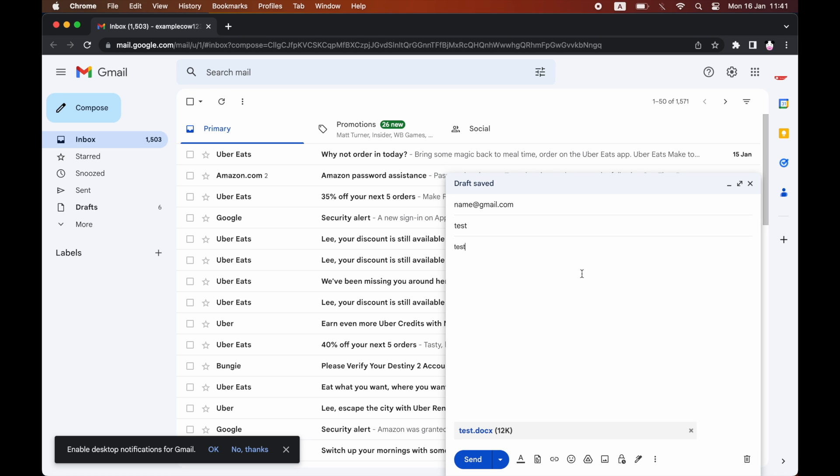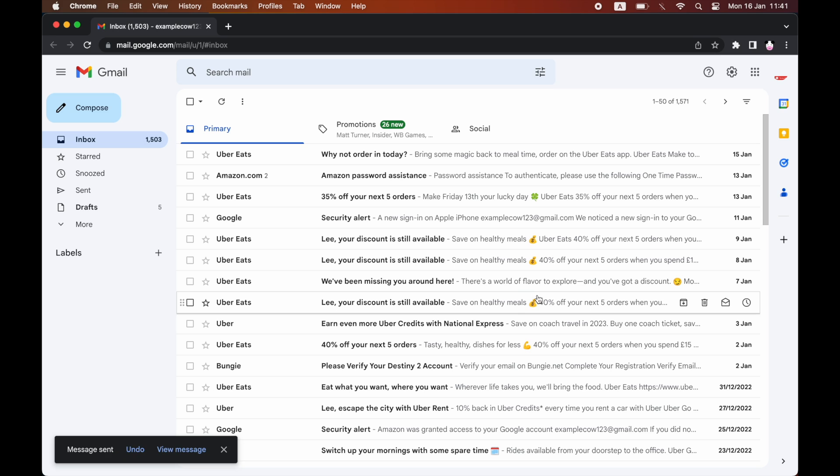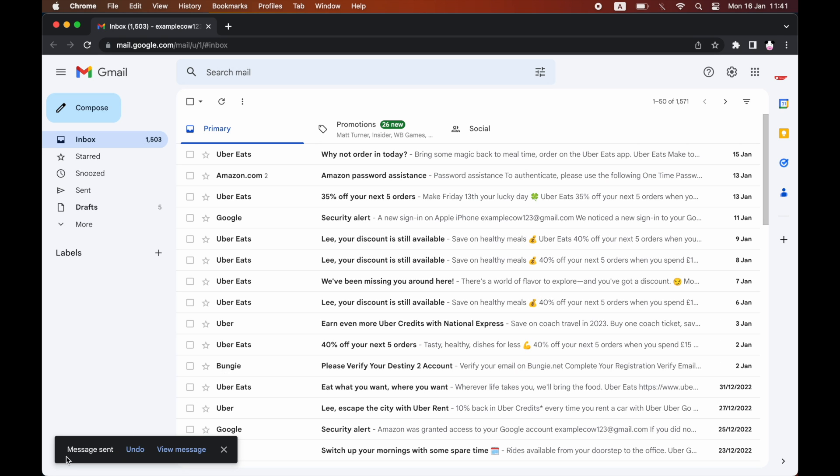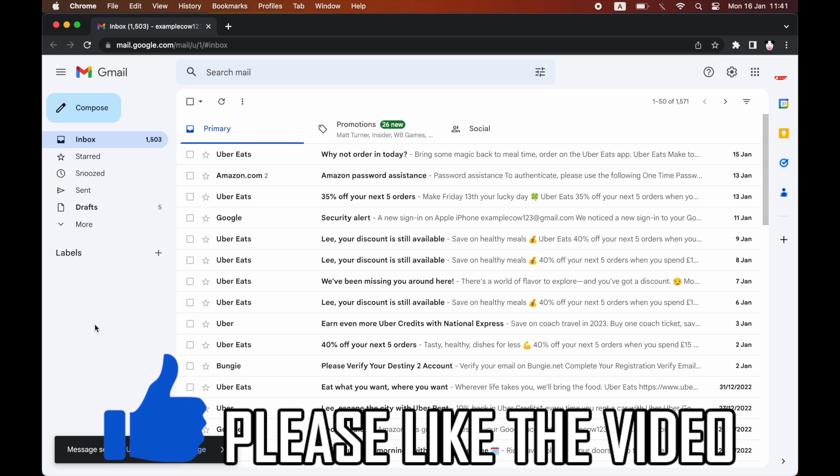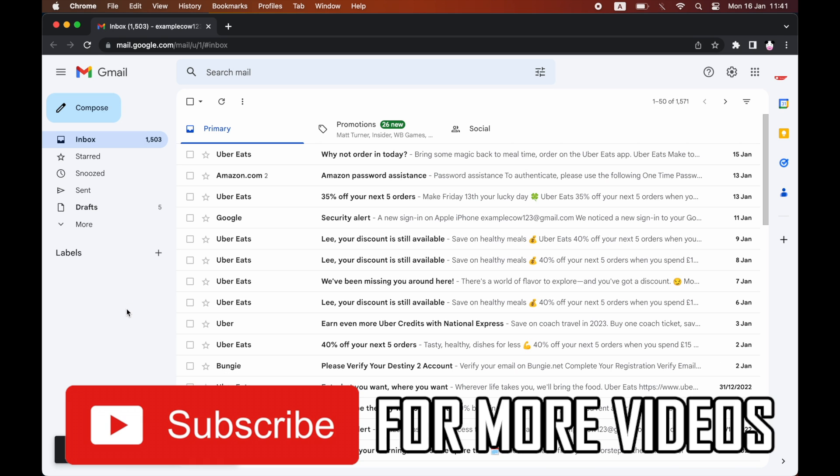Once that's done, you can go ahead and type in your email message. Then you just want to click send at the bottom. You'll see at the bottom left it says message sent, and that's when you know it's done. Leave a like on the video if that helped and subscribe for more helpful videos. Thanks guys, bye.